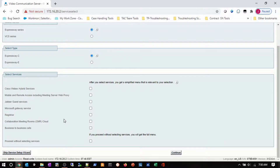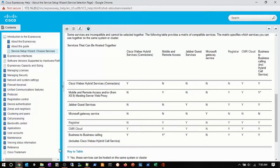Some of them have to run on separate servers. We're going to see what I can co-locate. From the help on this Expressway, we can see that we have hybrid, MRA, Jabber Guest, Microsoft Gateways, Registrar, CMR cloud, and B2B.